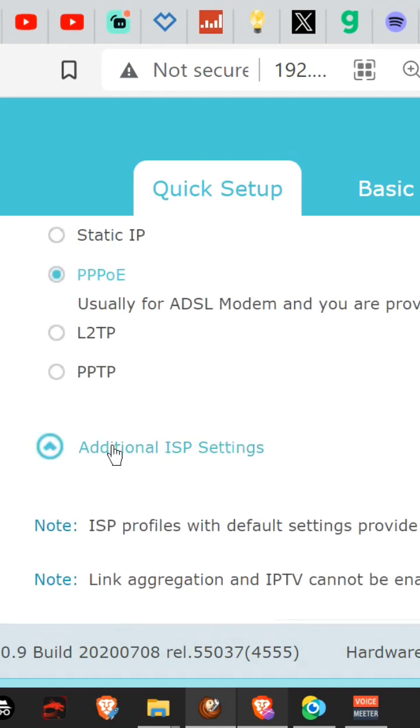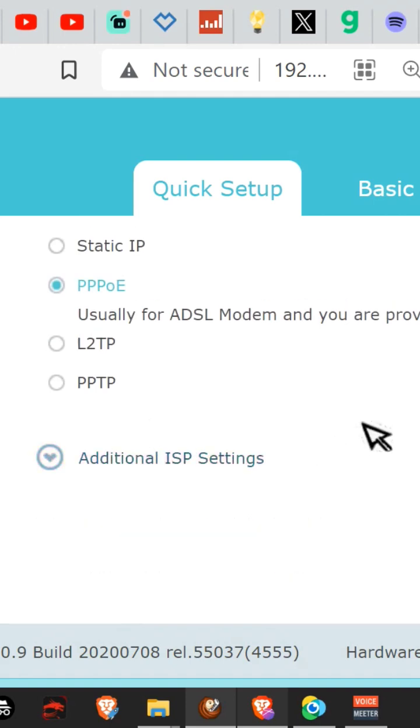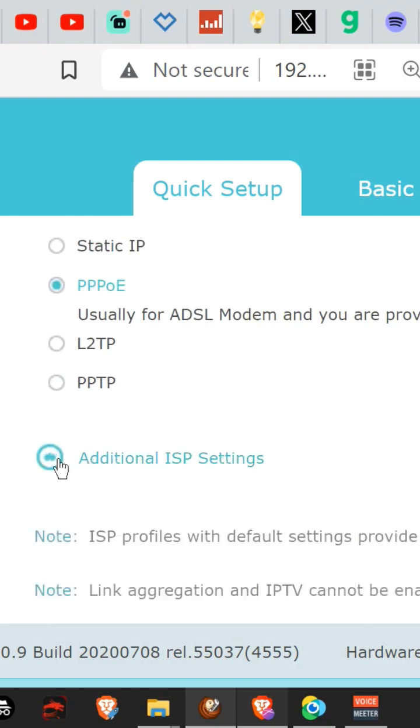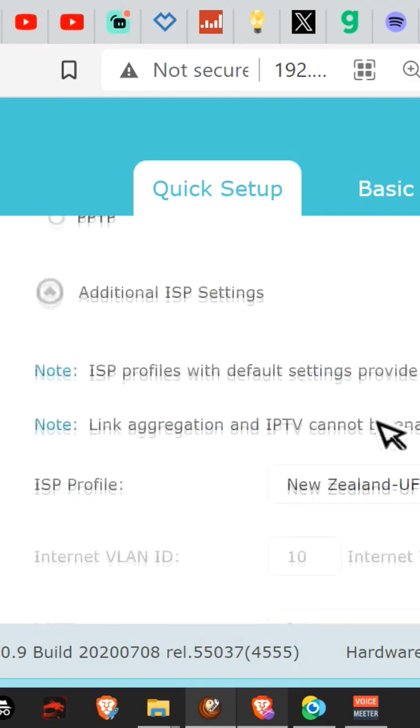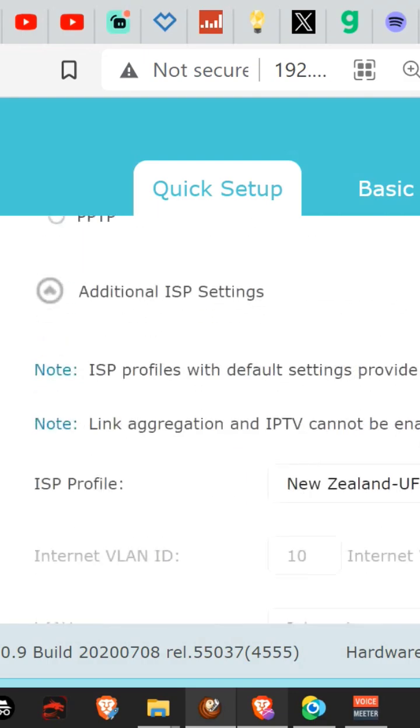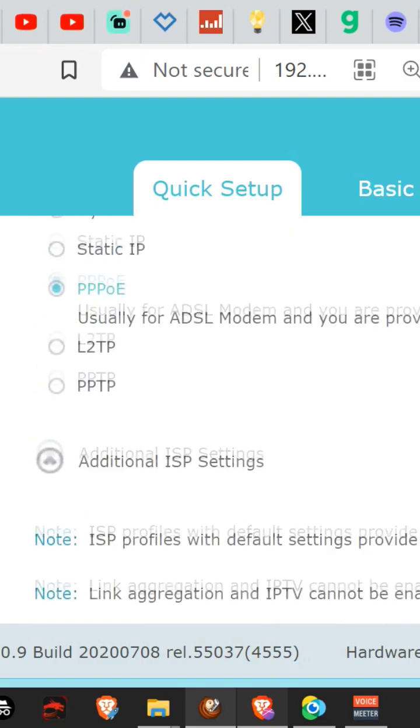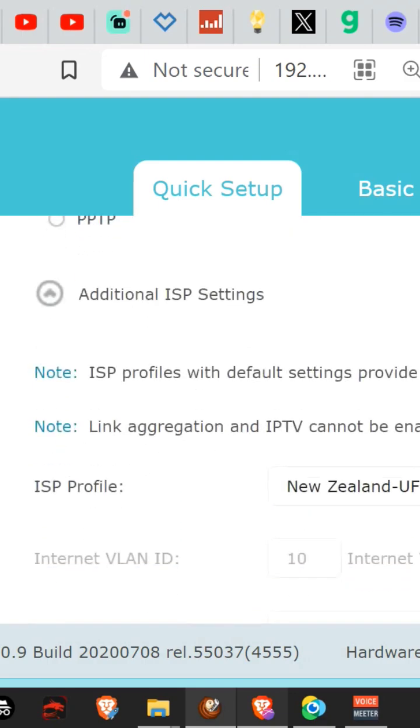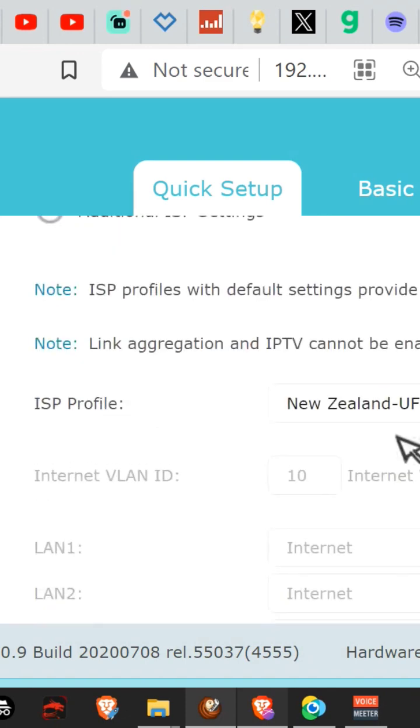And these are the hidden settings here. You want additional settings. Right, I hit it open already and it comes up with a list of profiles that you can choose. One of them is New Zealand UFB, which is fiber unbundled or bundled fiber.